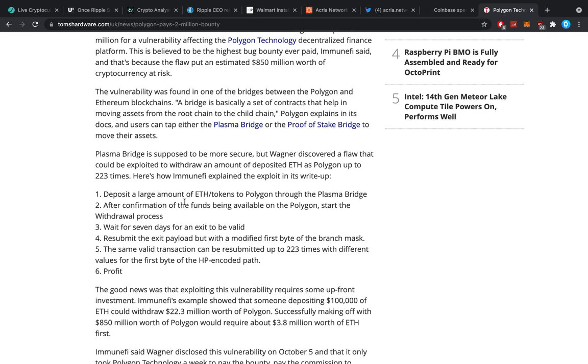Here's how Immunify explained the exploit in its write-up. Deposit a large amount of Ethereum tokens to Polygon through the Plasma bridge. After confirmation of the funds being available on the Polygon, start the withdrawal process, wait for seven days for an exit to be valid, resubmit the exit payload but with a modified first byte on the branch mask. The same valid transaction can be resubmitted up to 223 times with different values for the first byte of the RLP encoded path, profit.